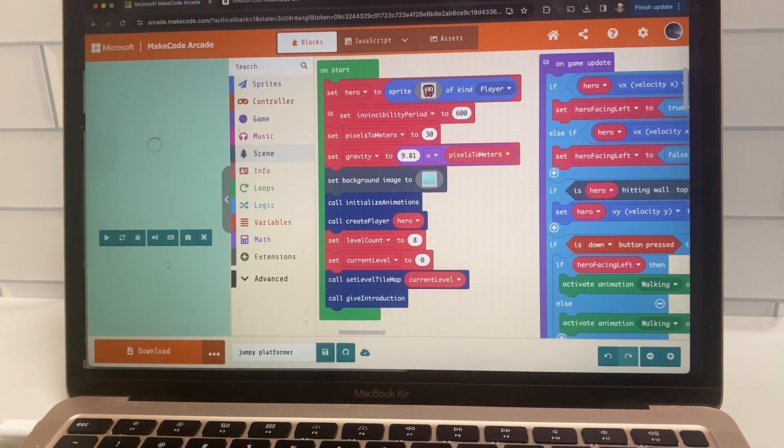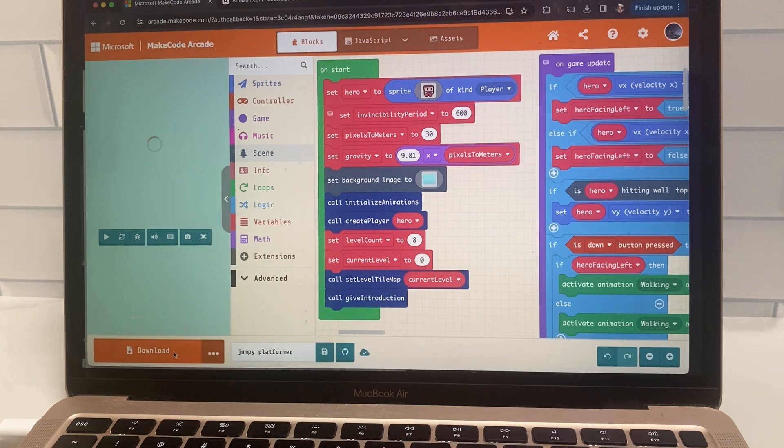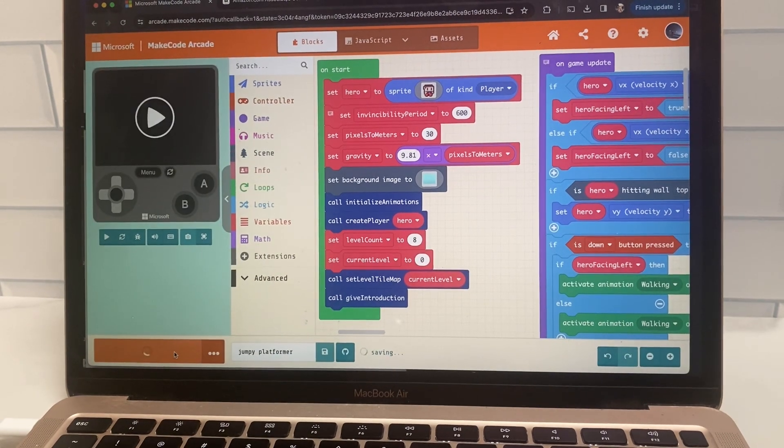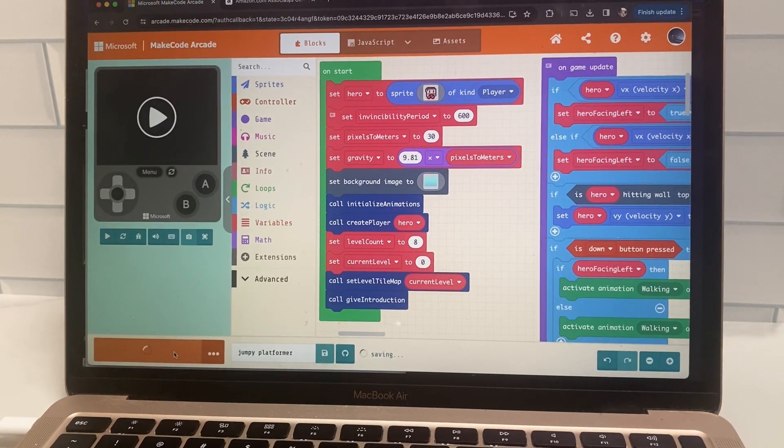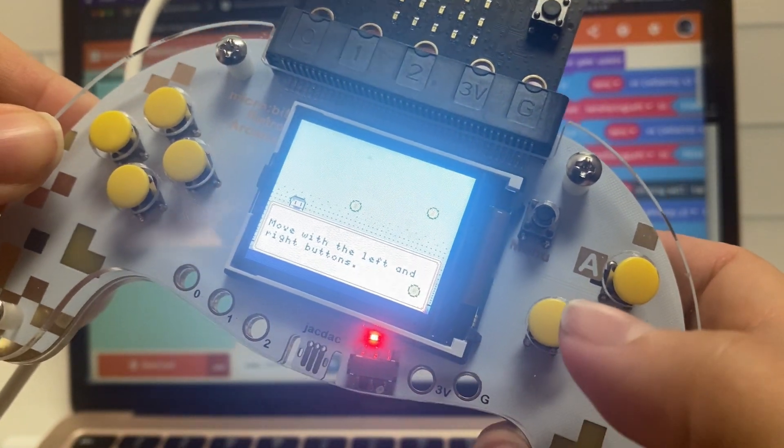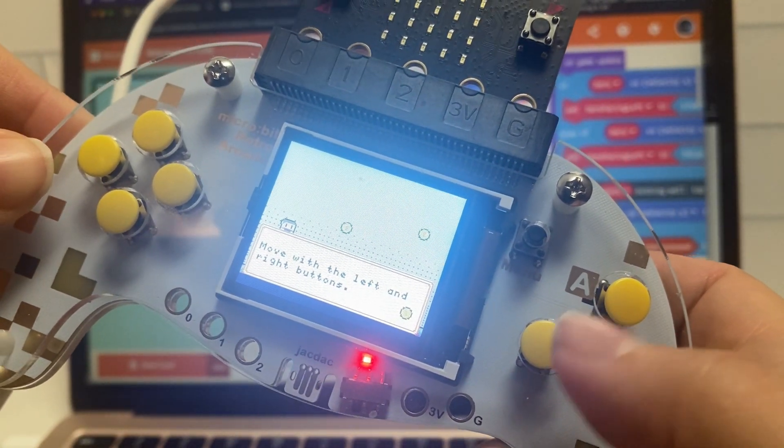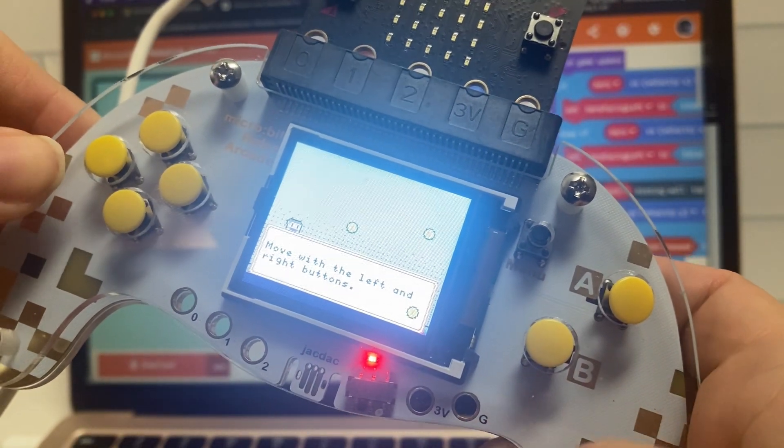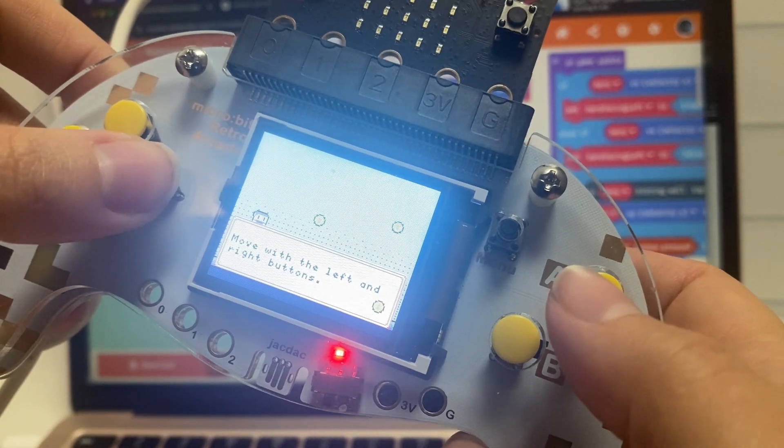And then you're going to click download and it's going to download a file to your computer. So now once you have that file on your computer, you drag it to your micro bit and there we go. It's on our screen.